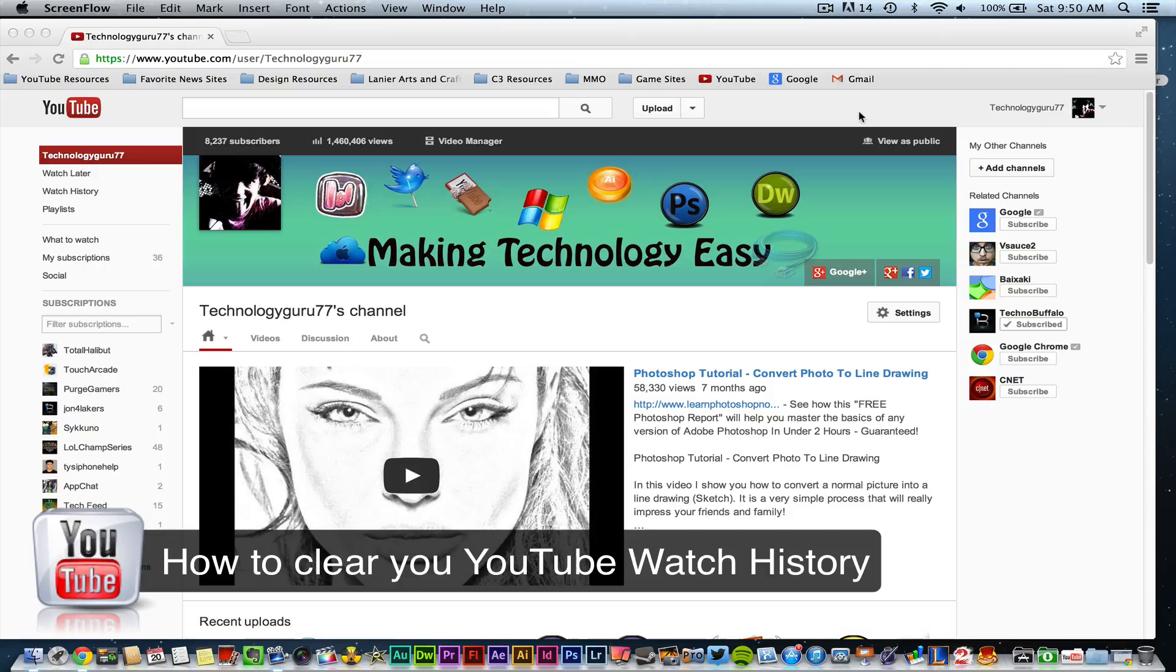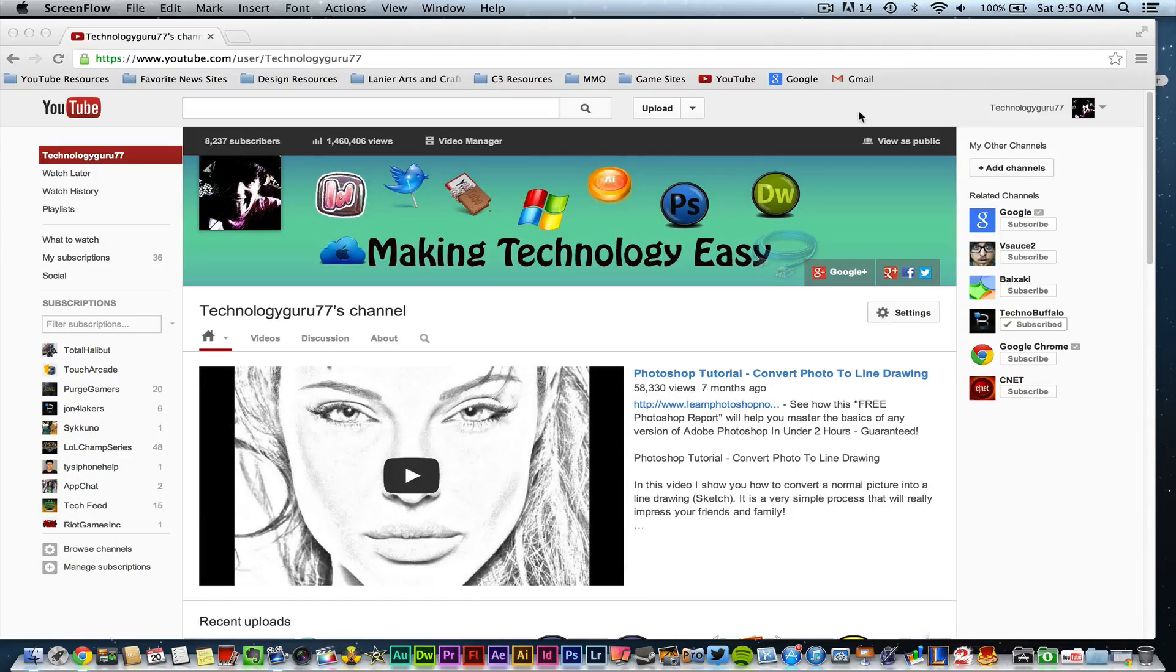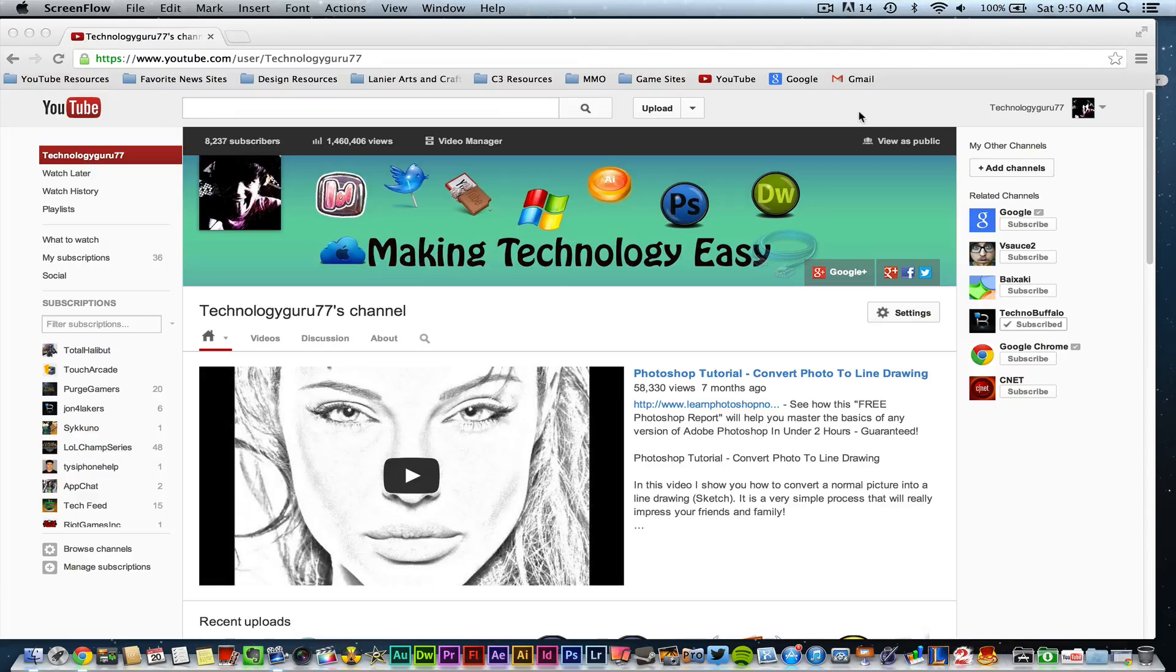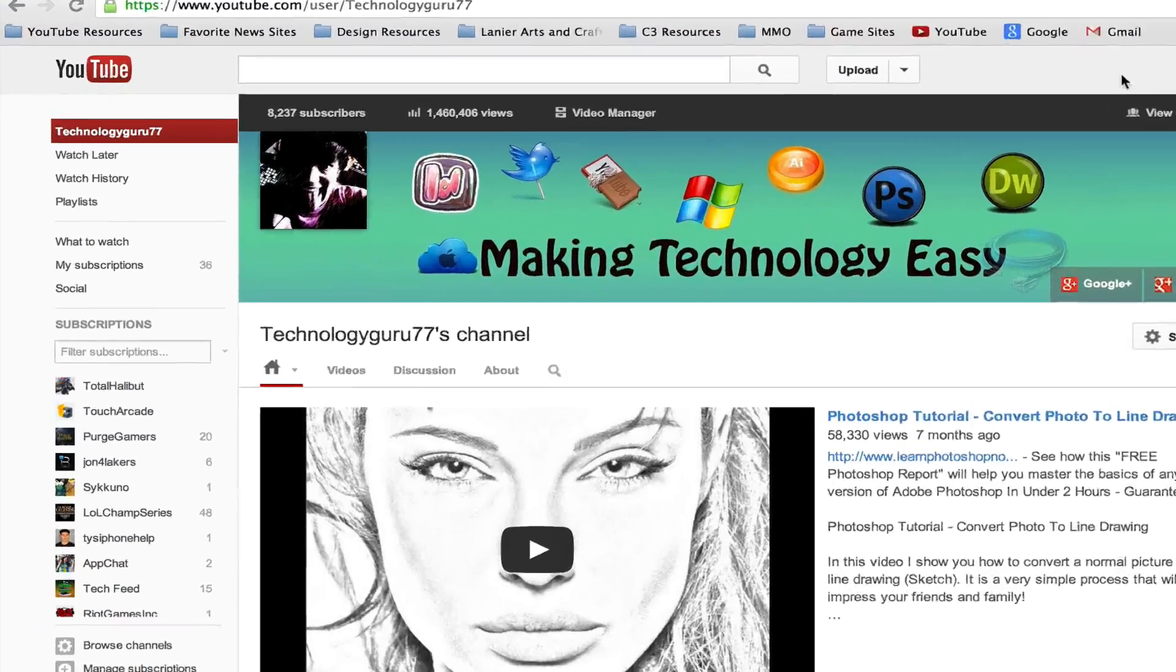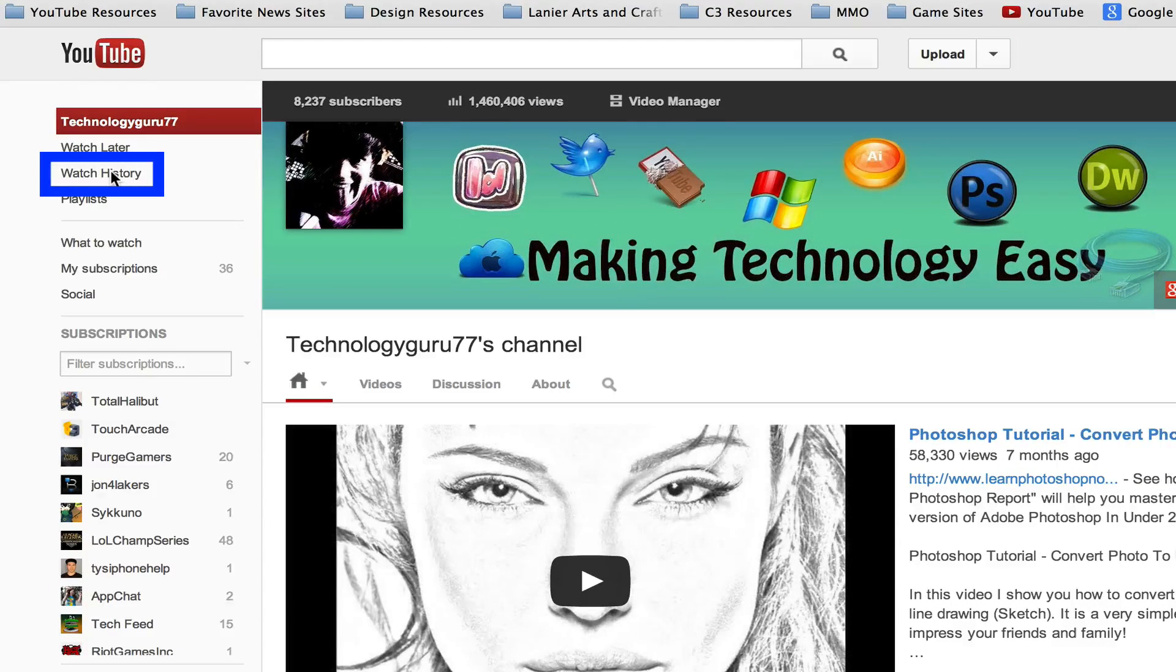So go ahead and log into your YouTube channel and once you've done that go ahead and go to your channel view and once you've done that you'll see in the left hand corner here it says watch history.